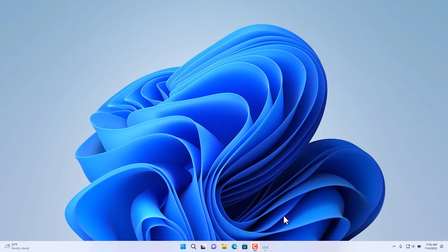In this segment of the Windows 11 tutorial, I'll demonstrate how to change the location of the taskbar in Windows 11. By default, the taskbar is centered at the bottom of the screen.